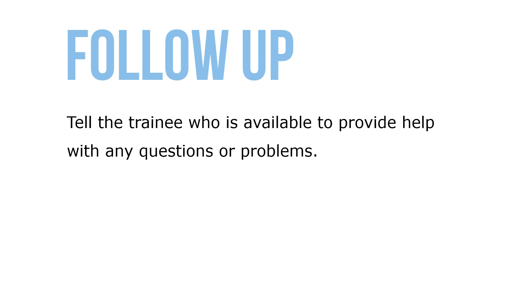Gradually give the trainee more autonomy. Begin by checking on quality and quantity frequently. Then, decrease the amount of checking based on the trainee's skill level.